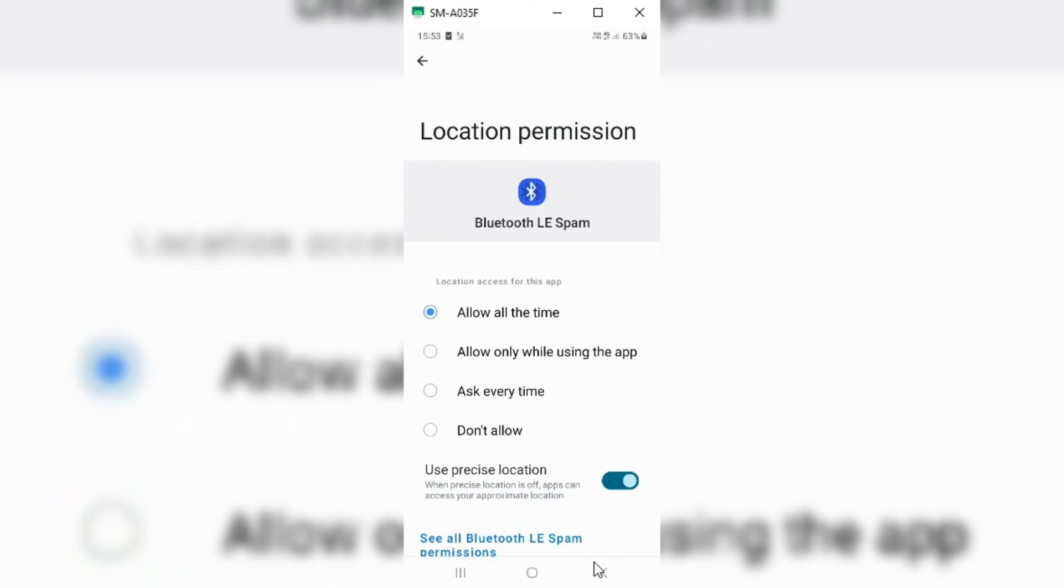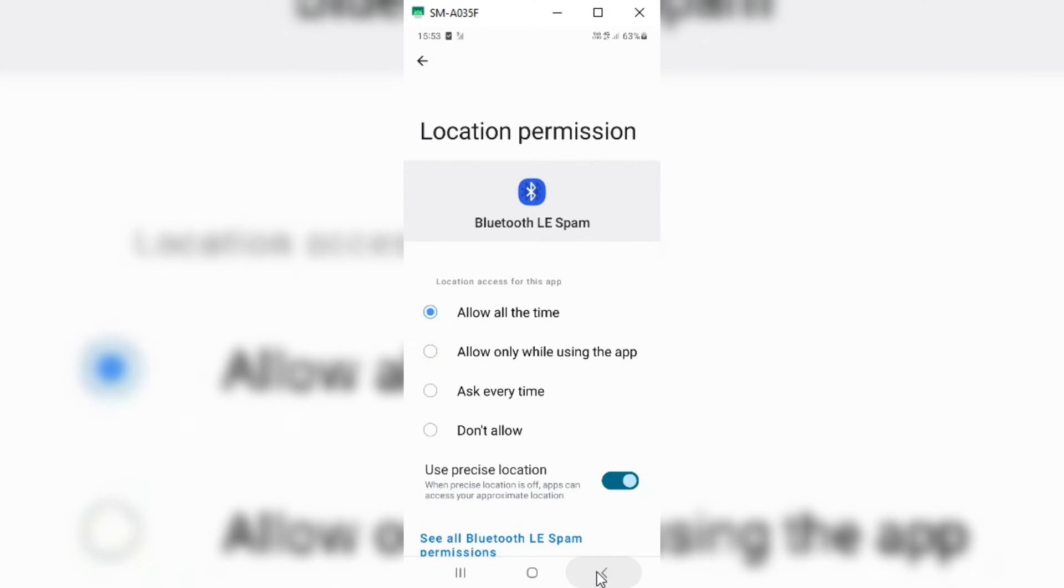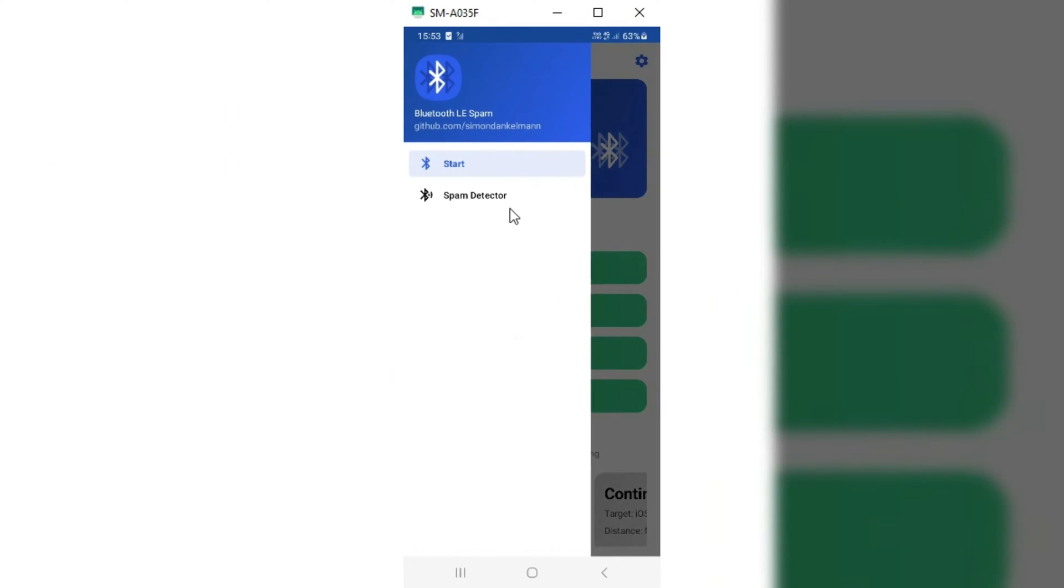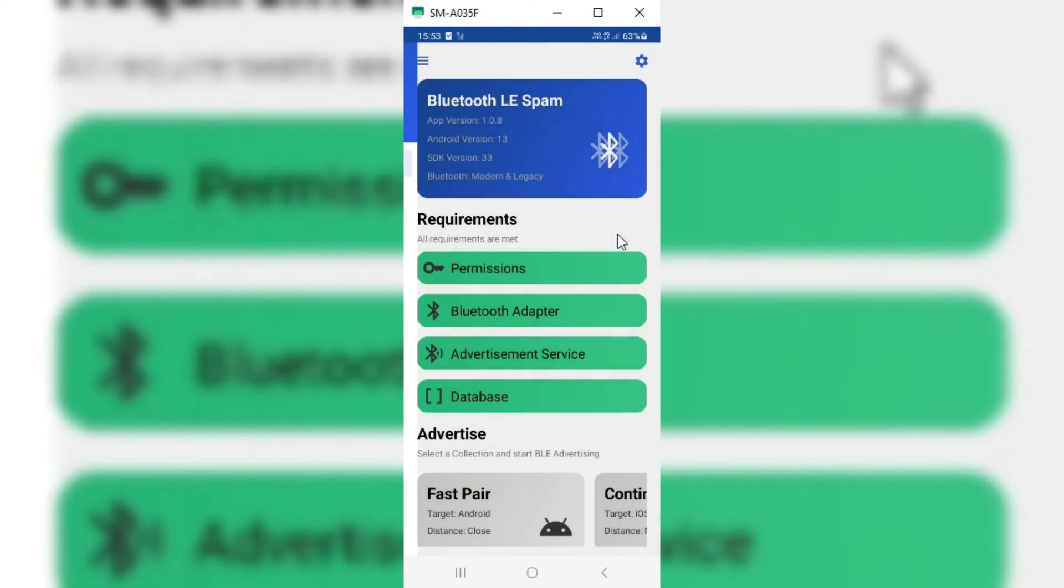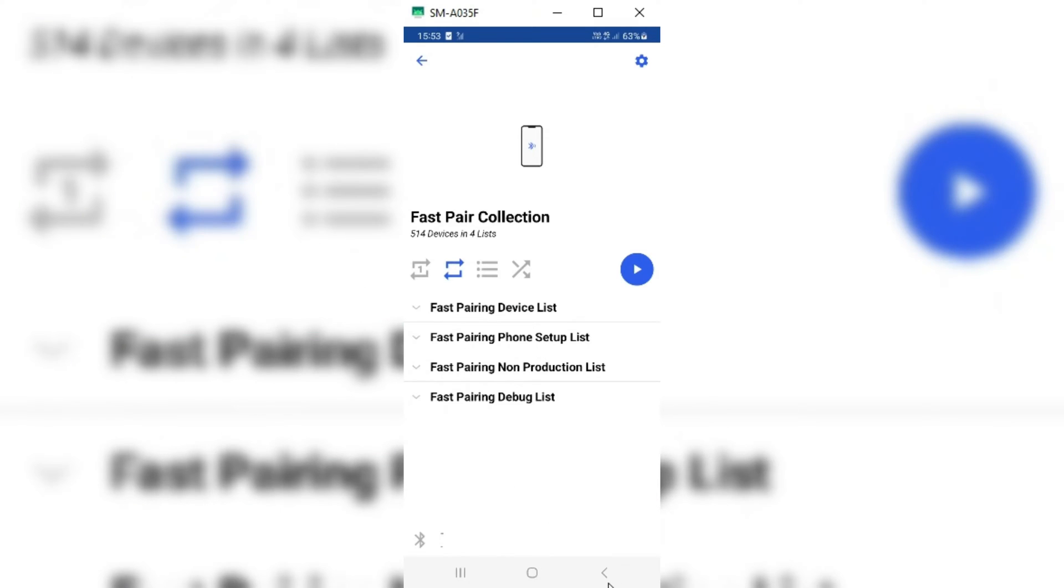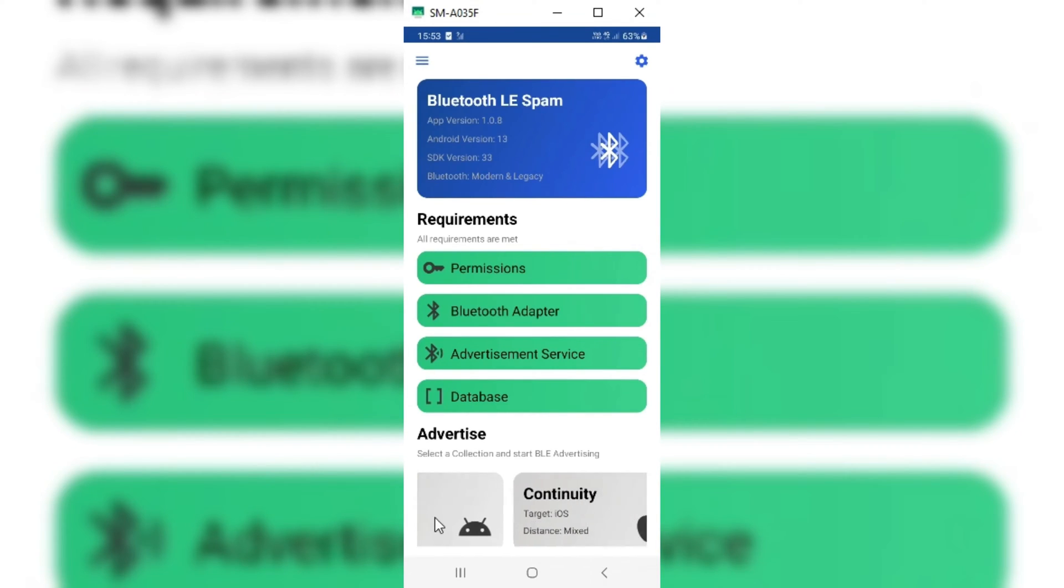To use this app is very easy. To spam Android devices, you choose the Fast Pair option. For Apple devices, you can choose the Continuity option. For Windows, you can choose the Fast Pair option.